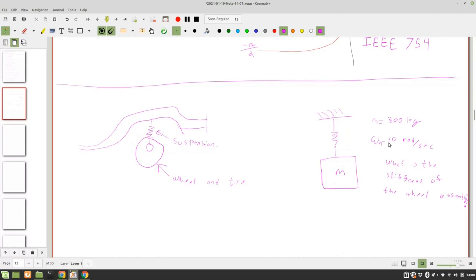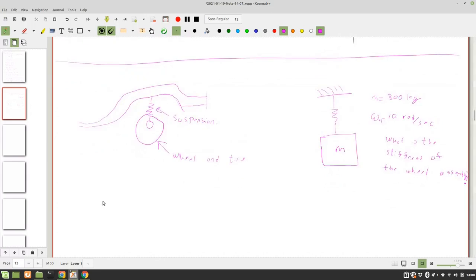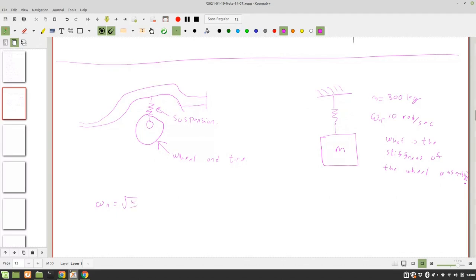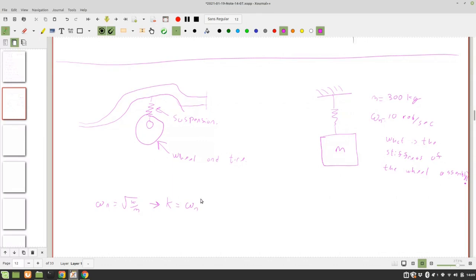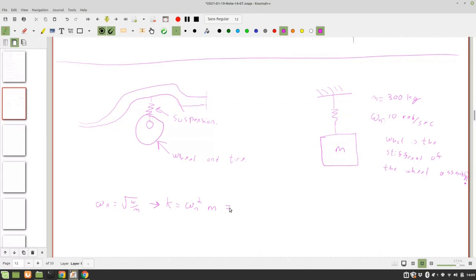Say that again? I'm just using ωₙ equals square root of k over m. So what does that become? ωₙ squared m. ωₙ squared m, I think. So what'd you get?